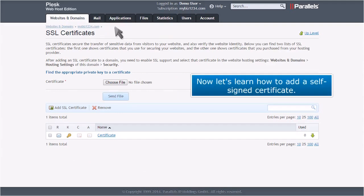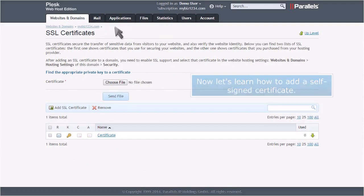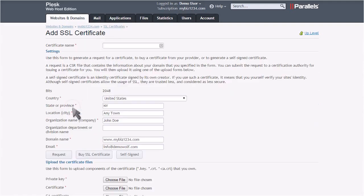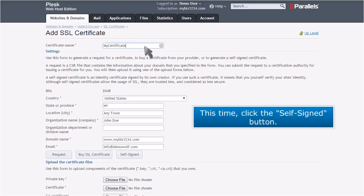Now let's learn how to add a self-signed certificate. This time, click the Self-Signed button.